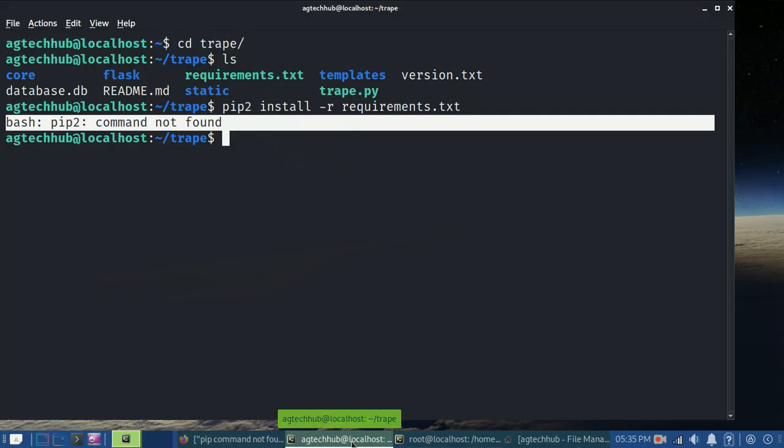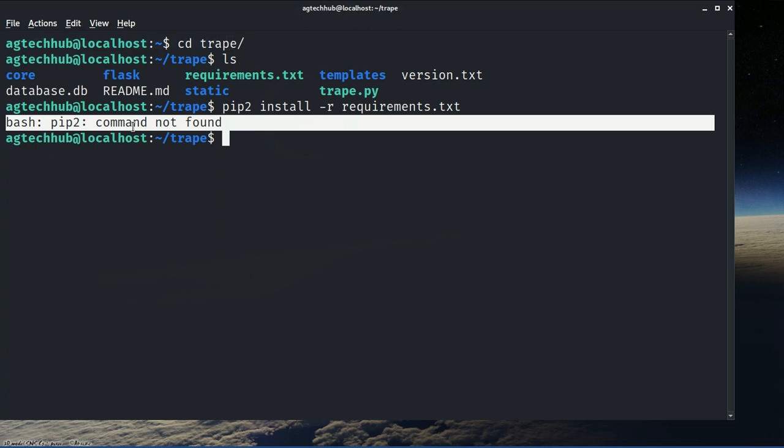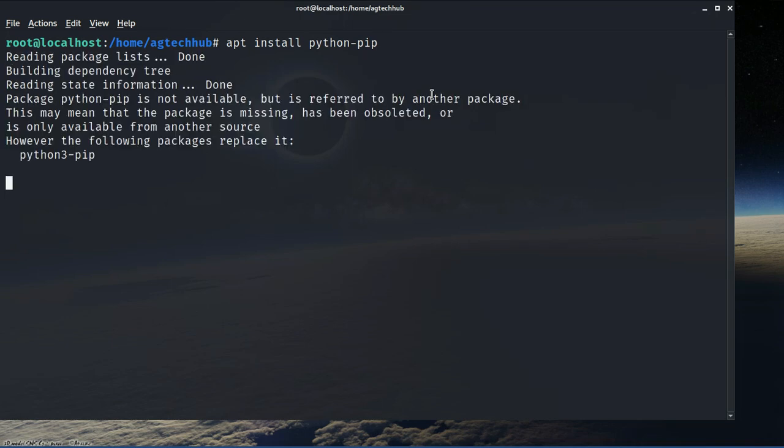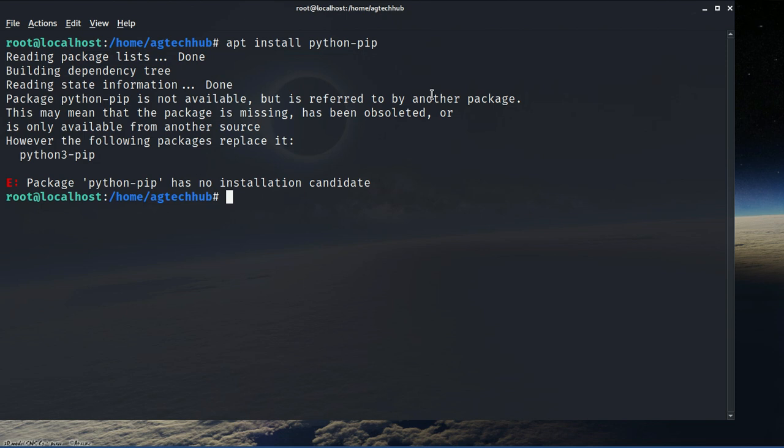Hey folks, how's it going? In this video I'm going to show you how you can install pip2. When you try to install Python 2 scripts requirements using pip2 command, you might get an error saying pip2 command not found. And when you try apt install python-pip, you probably end up with this error.